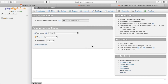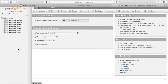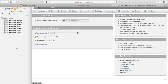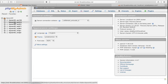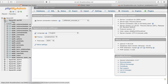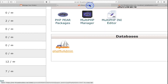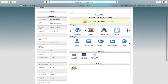Now we are in phpMyAdmin. On the left-hand side you will see the main directory. Expand it. If you have a single website you will see only one database, but because I have many websites I am seeing many databases here, so we need to find the exact one — it can be confusing.